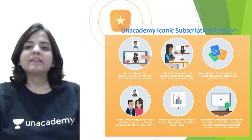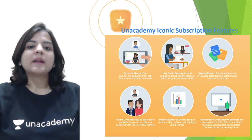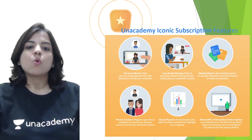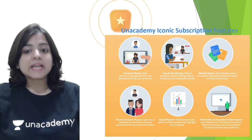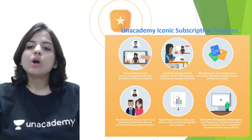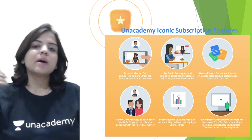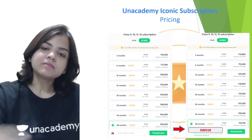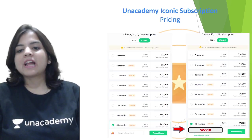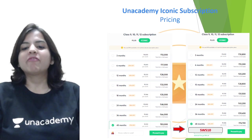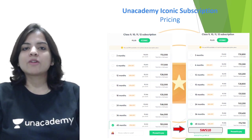Unacademy's Iconic subscription features are personal mentorship, live doubt solving, weekly report, parent connect, study planner, and all the benefits of Unacademy's Plus subscription. The pricing is on the screen right now, and as usual, you can get a flat 10% off if you use my code SWS10.